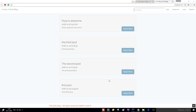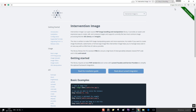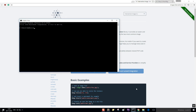Hey, welcome back. In this video what we are going to do is to add the image into our posts. We are going to use a tool called Intervention Image. You can go to image.intervention.io, or basically search in Google for Laravel Intervention and you will get this page. Let's open a command line, cd into our blog, and install it right now.